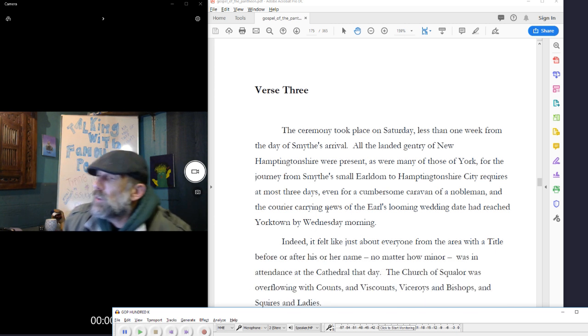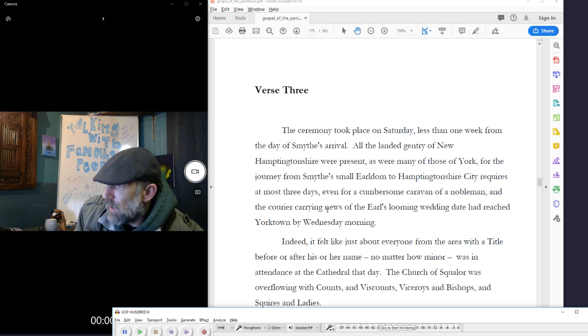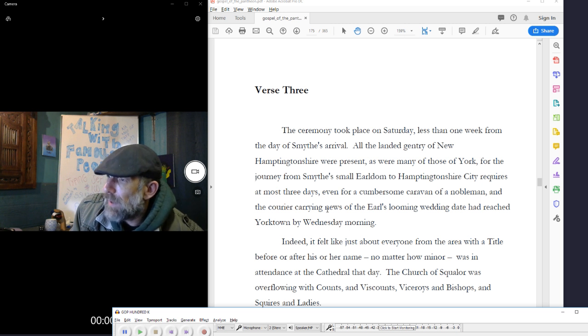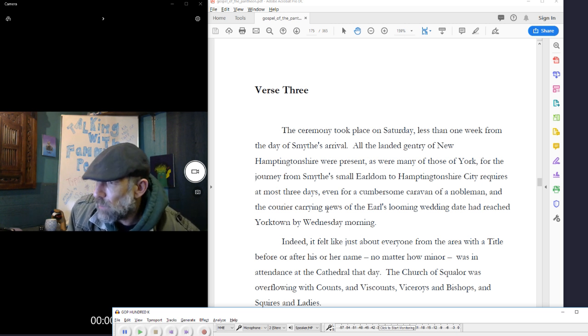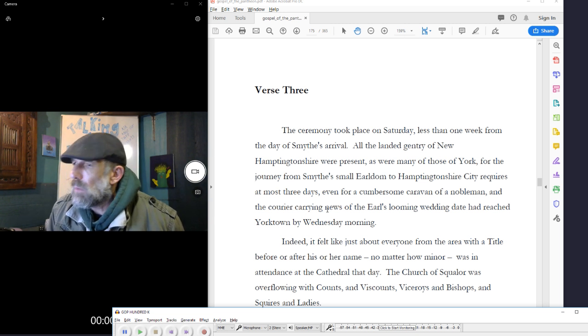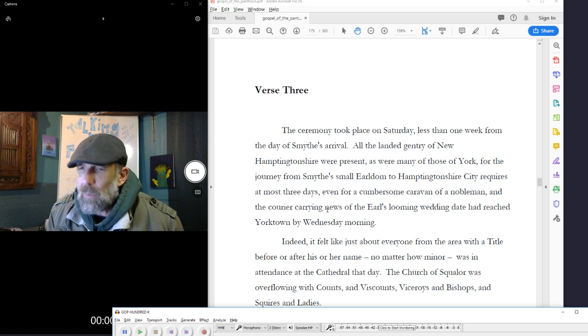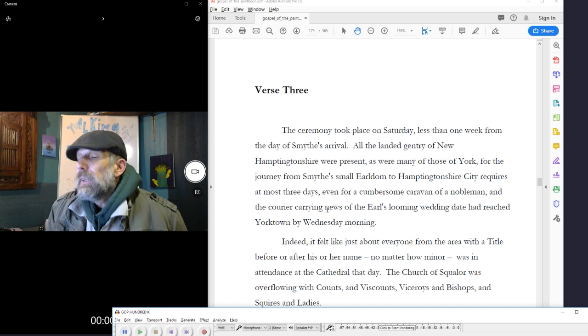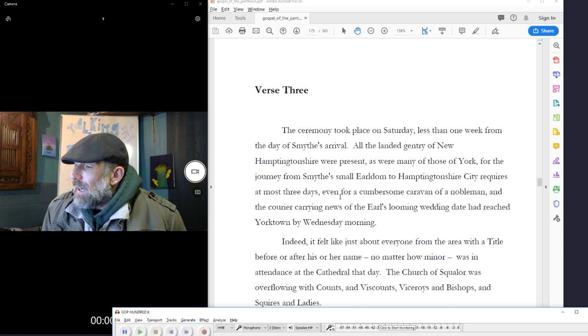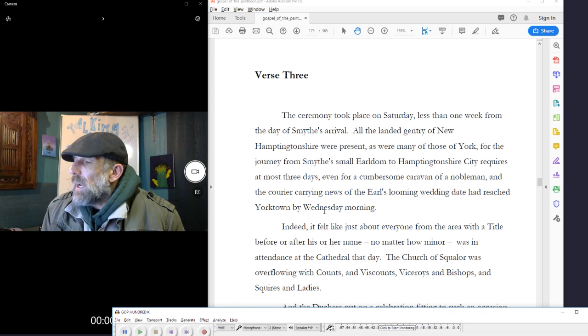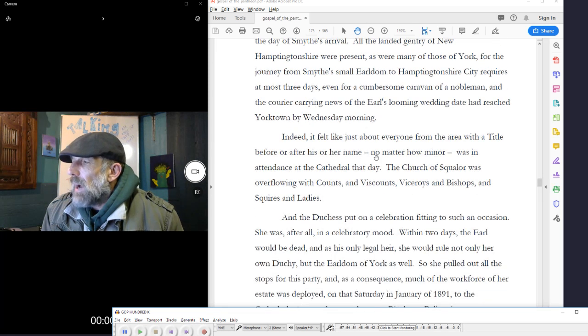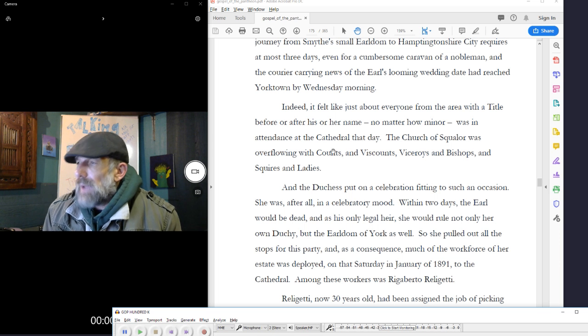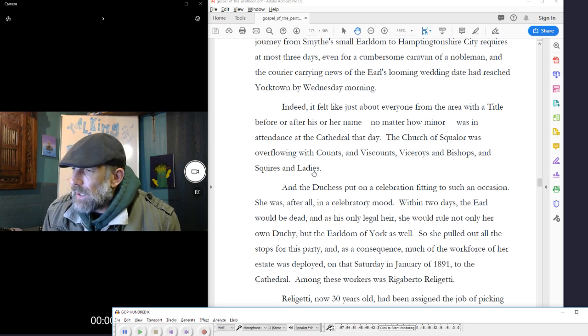The ceremony took place on Saturday, less than one week from the day of Smythe's arrival. All the landed gentry of New Hamptonshire were present, as were many of those of York, for the journey from Smythe's small earldom to Hamptonshire city requires at most three days, even for a cumbersome caravan of a nobleman, and the courier carrying news of the earl's looming wedding date had reached Yorktown by Wednesday morning. Indeed, it felt like just about everyone from the area with a title before or after his or her name, no matter how minor, was in attendance at the cathedral that day. The church of squalor was overflowing with counts and viscounts, viceroys and bishops, squires and ladies.